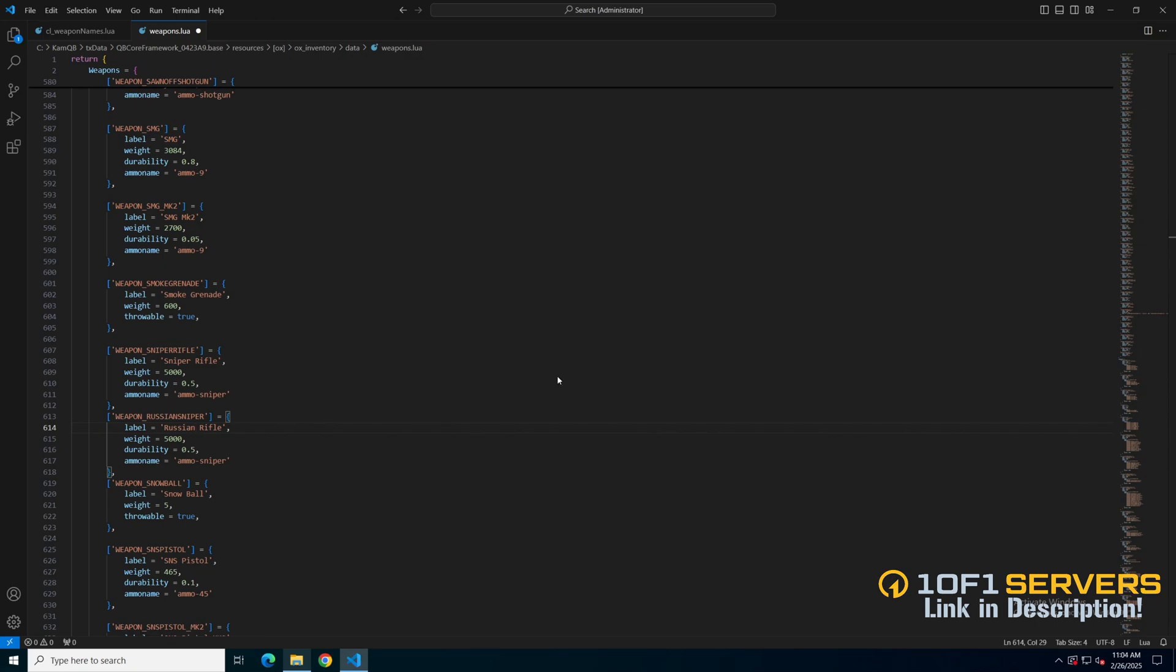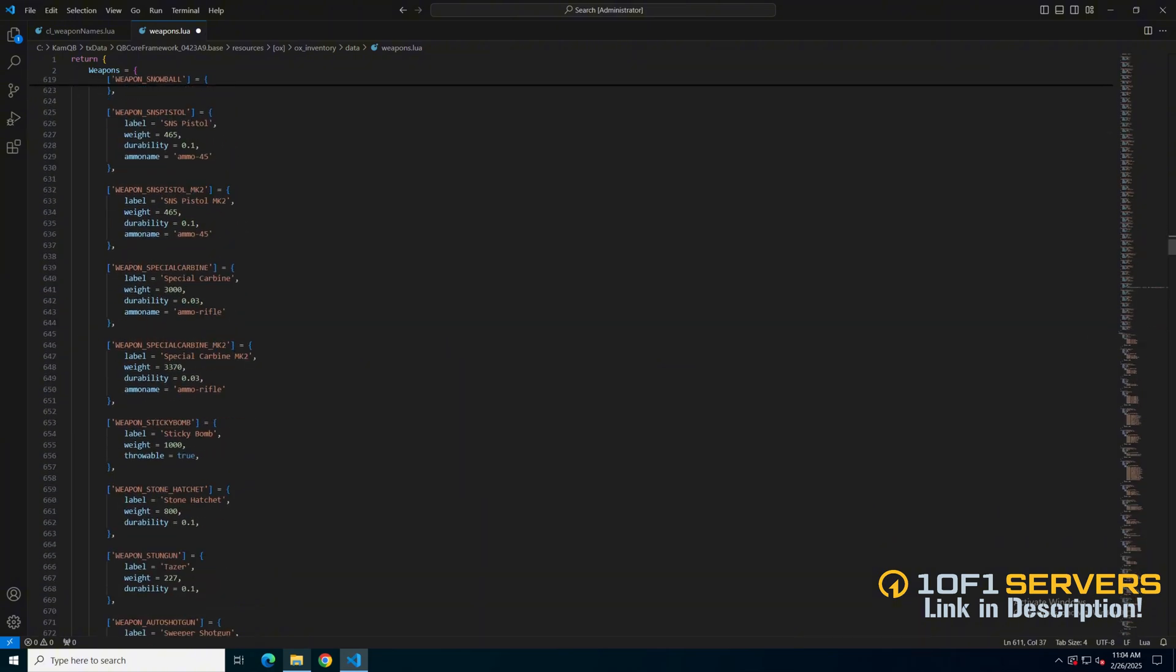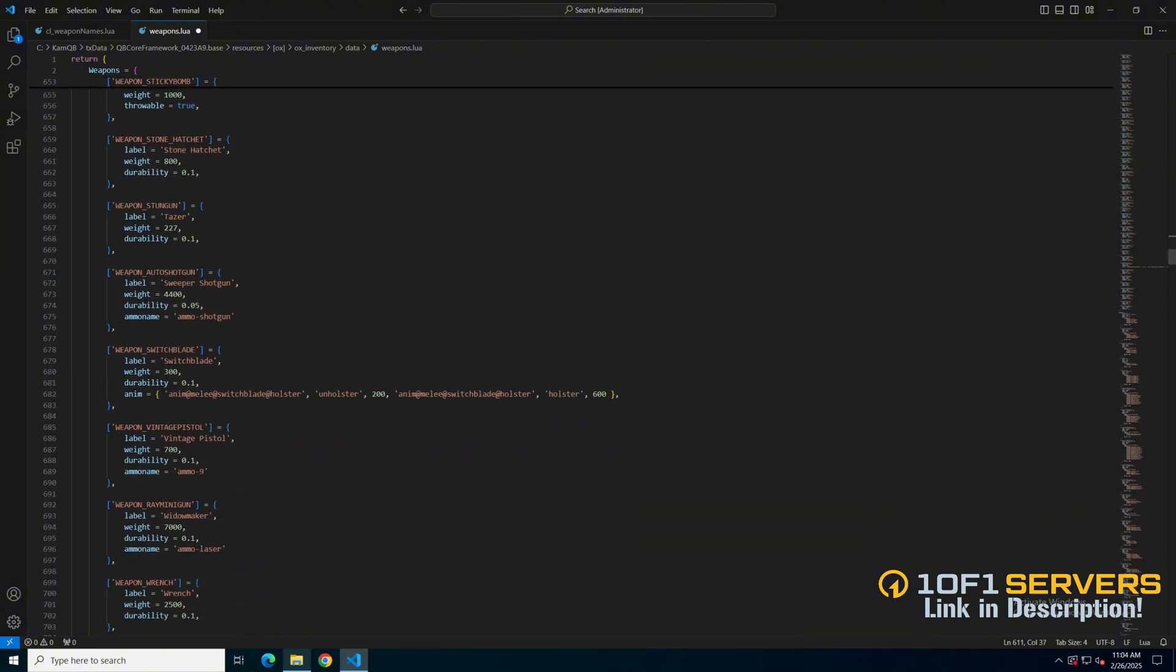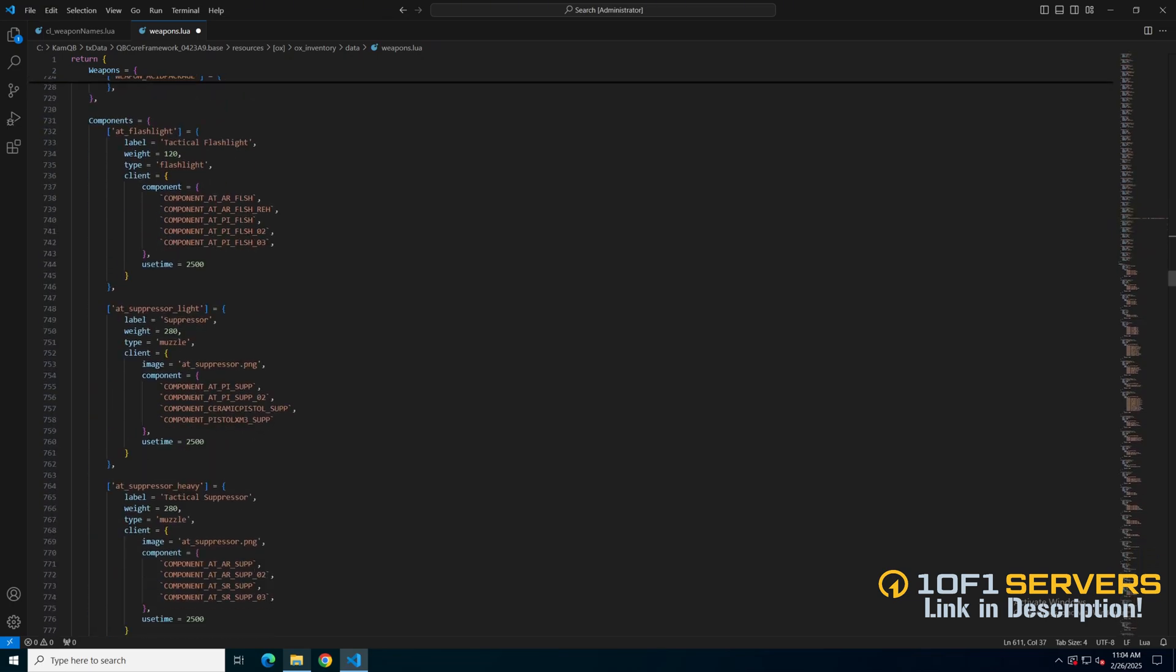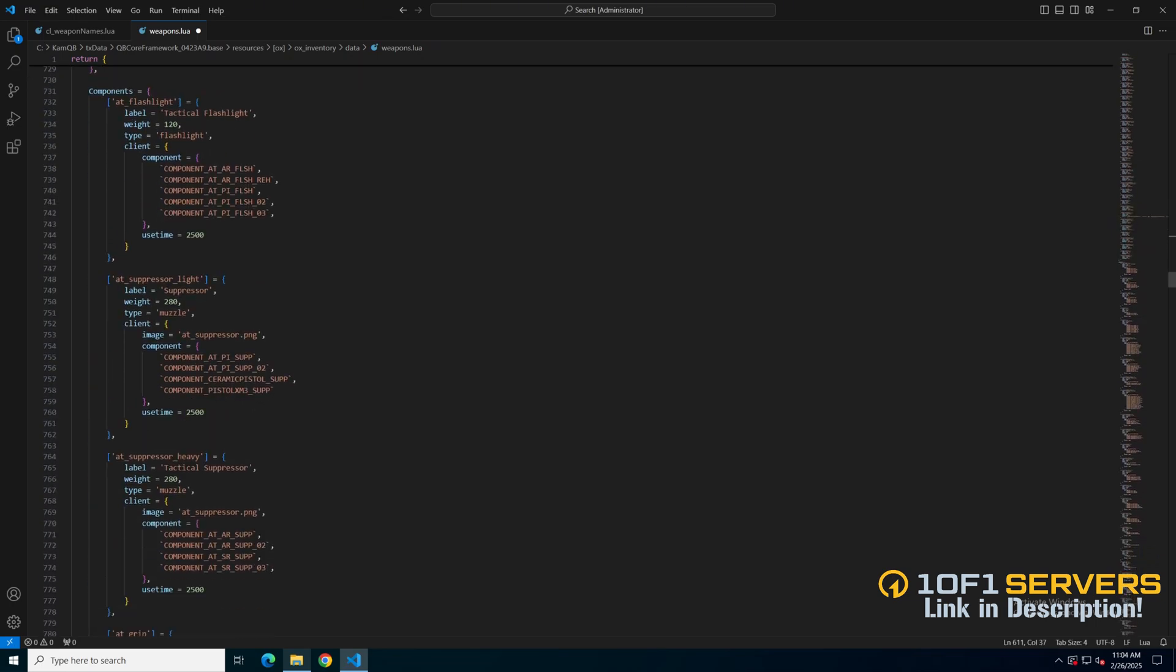Next are the attachments if the weapon you added has them. The attachments are in the components section, still in the same file, so I'll scroll down. The attachments are separated based on what they are and what they're used for. So using the suppressors as an example, if you're adding an AR or sniper, add the component under the suppressor heavy, not the light.